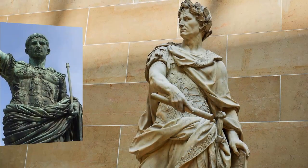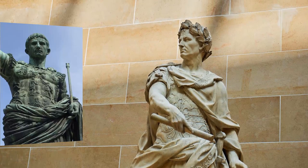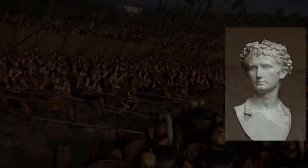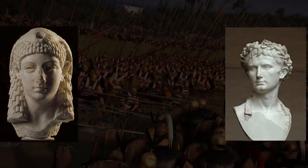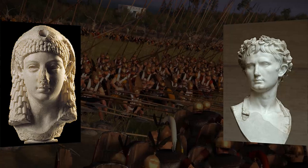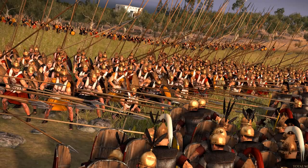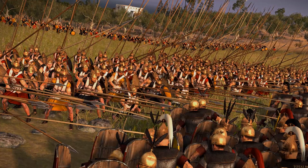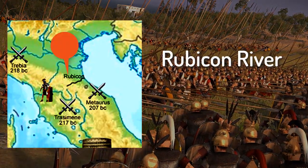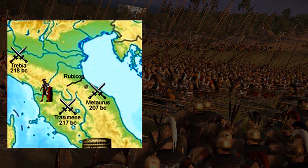Octavian was Caesar's heir but wasn't his son — he was his great-nephew. Mark Antony and Cleopatra both committed suicide when they realized they had lost the war. The Roman Civil War began when Caesar's army crossed the Rubicon River. Today, the saying 'crossing the Rubicon' means you've passed the point of no return.